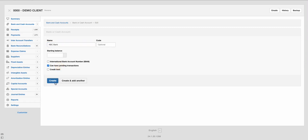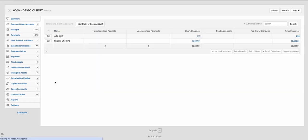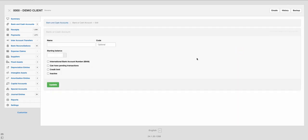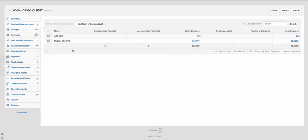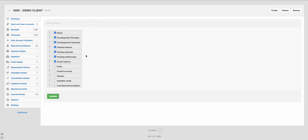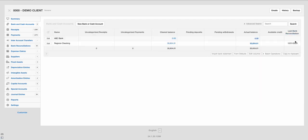Like I said, it requires some manual setup. So also right here, you have to allow your... Edit columns, that's where it is. So the last bank reconciliation will show you when the last time this account was reconciled.